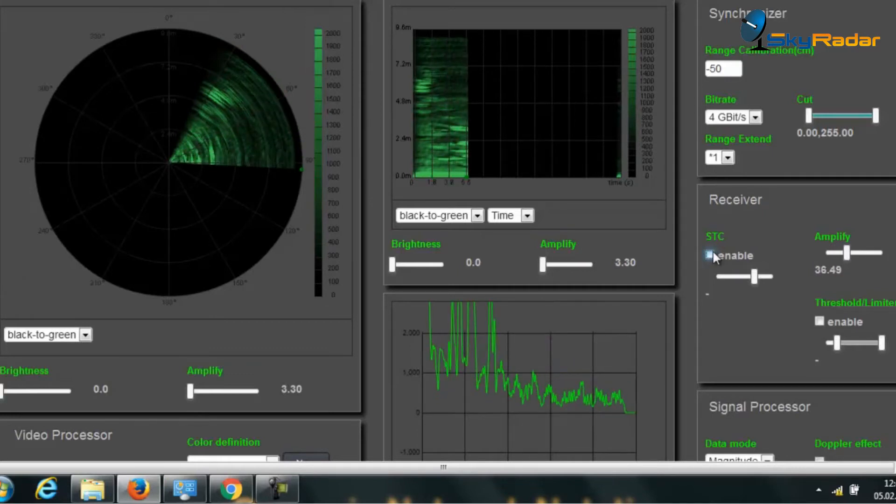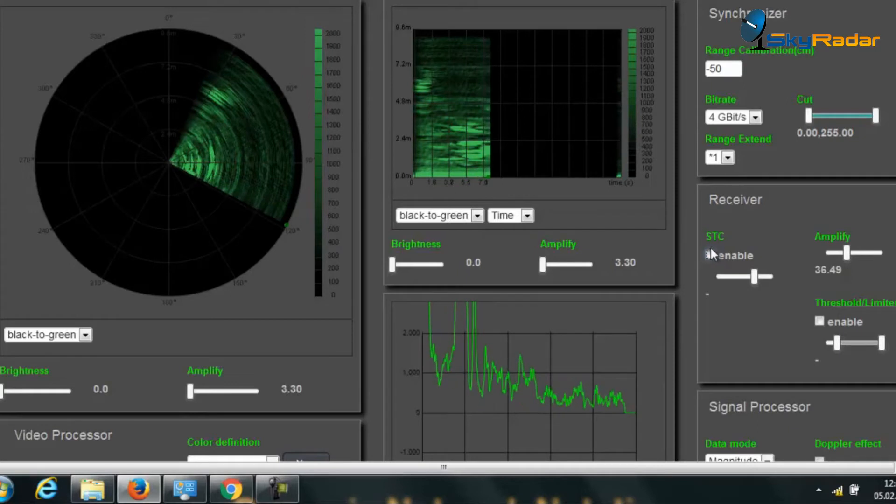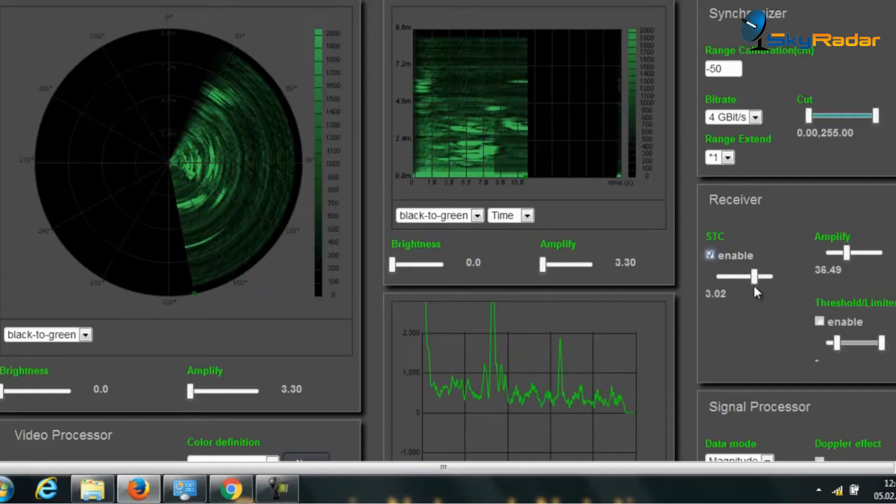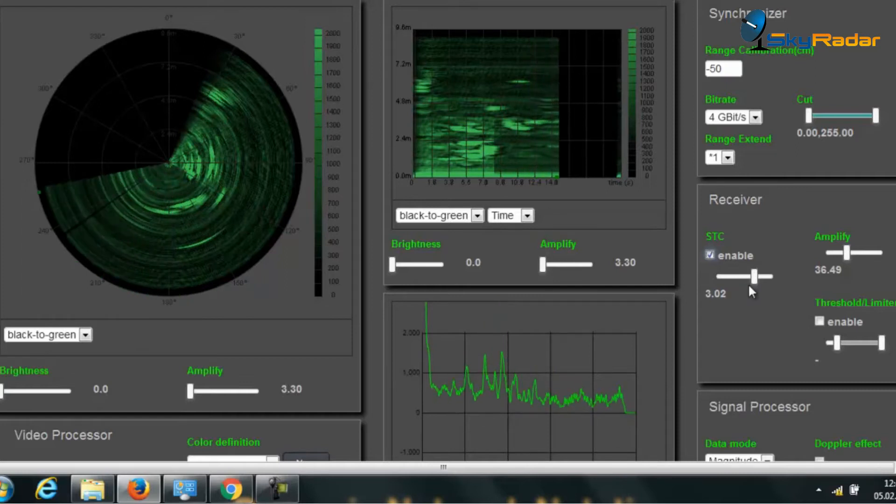I set the sensitive time constant. We have later a special video on that. I just set it here in a range somewhere around 3.